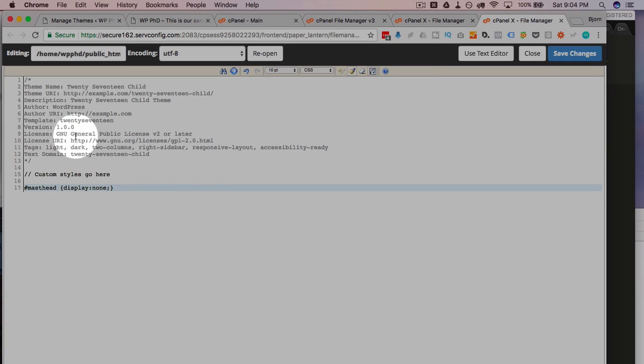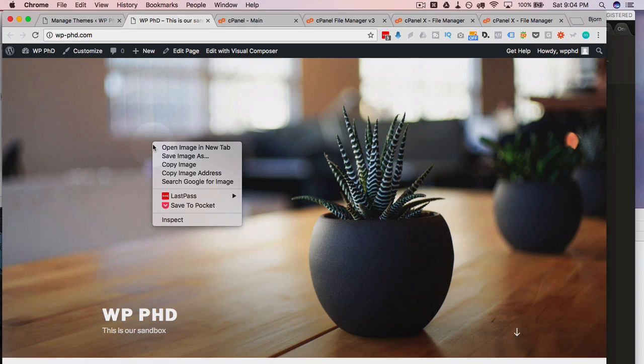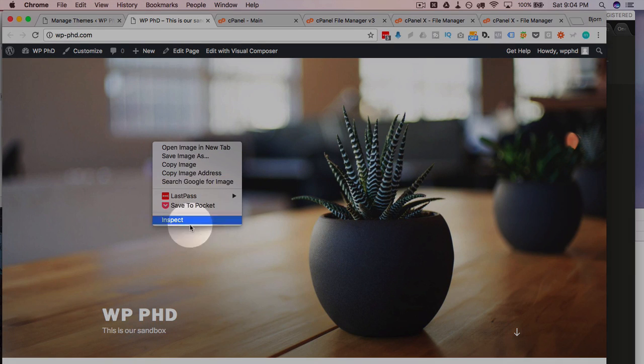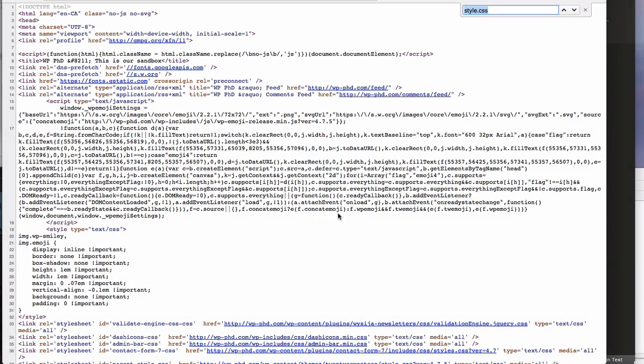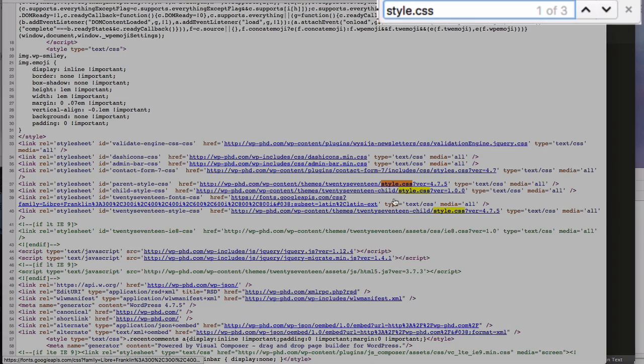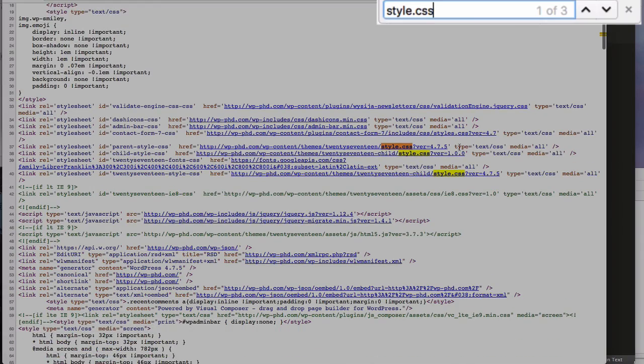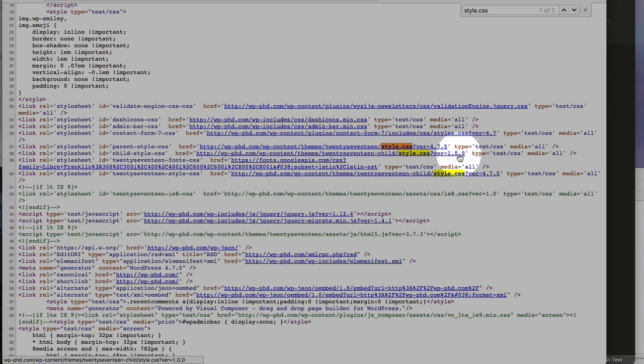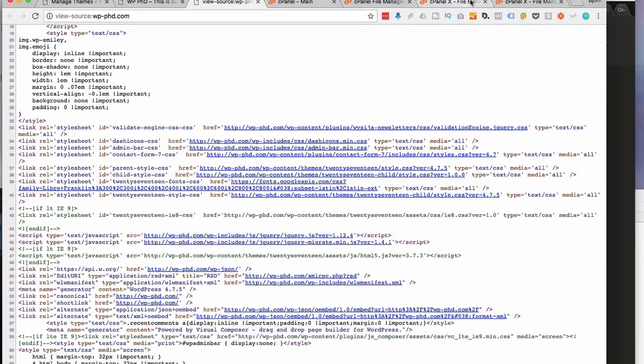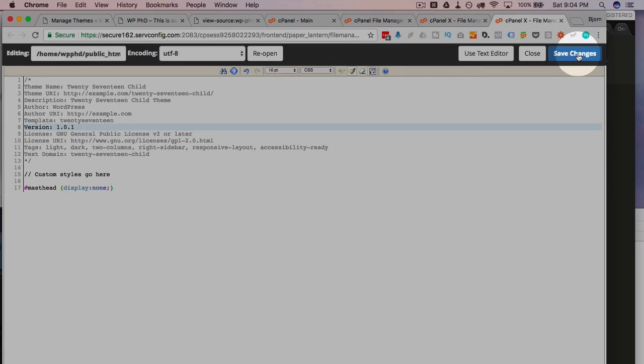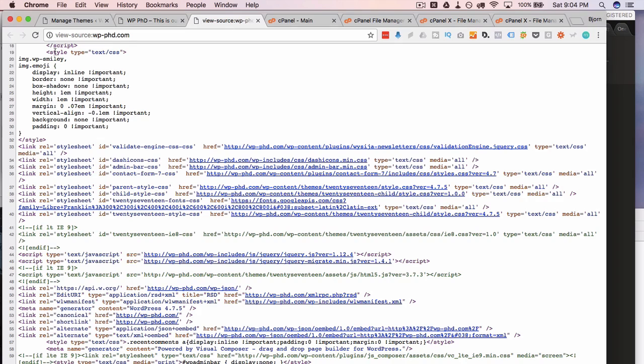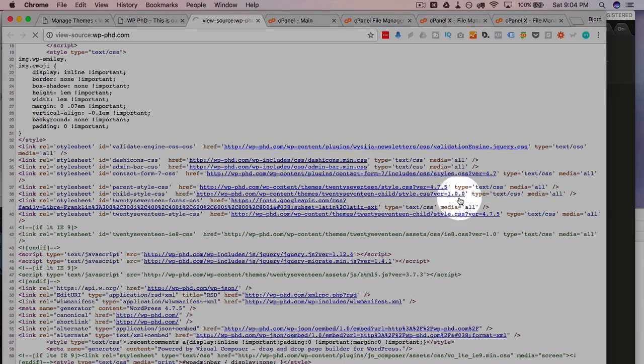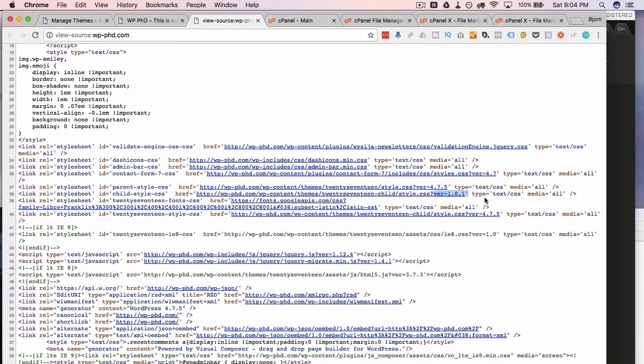So up here, we have version 1.0.0. If we go to the source of this page, we will see, if we look up style.css, we see our child theme style right here. At the end, it says version 1.0.0. Now if we change this version number to 1.1.1, save changes, refresh this page. We now have version 1.1.1. And then the browser sees this as a new file name, a new file, different file. So it reloads it.